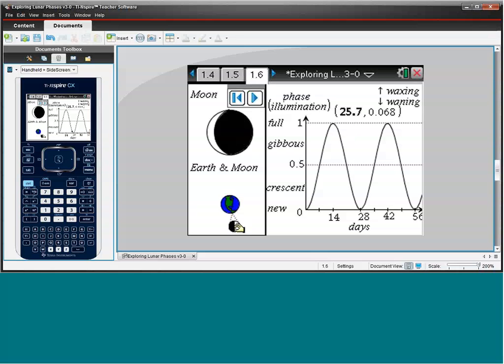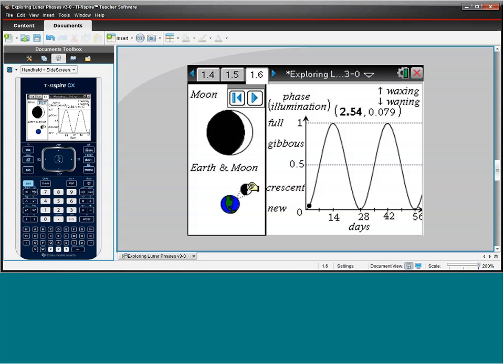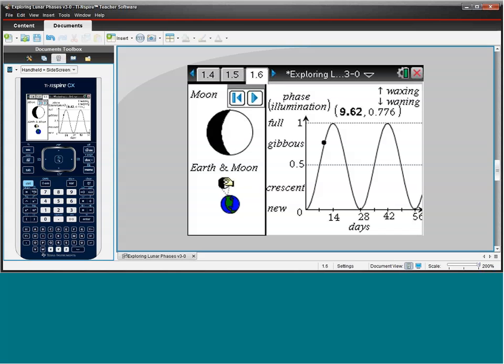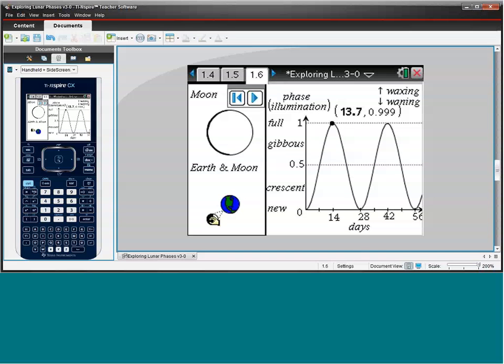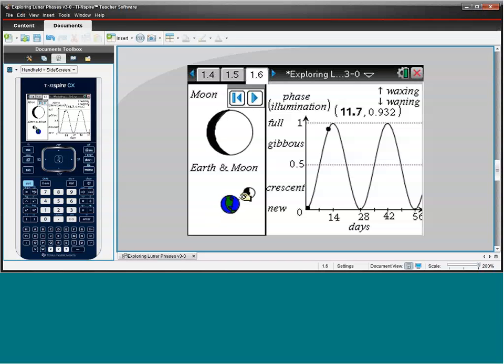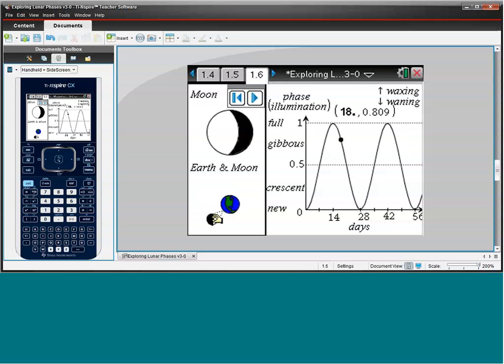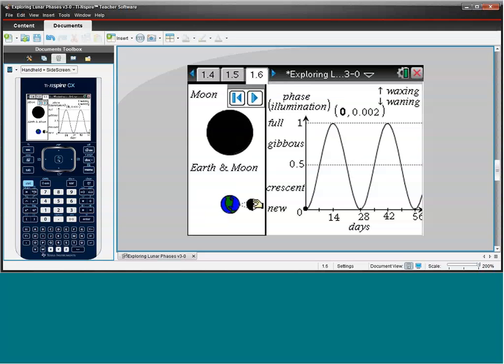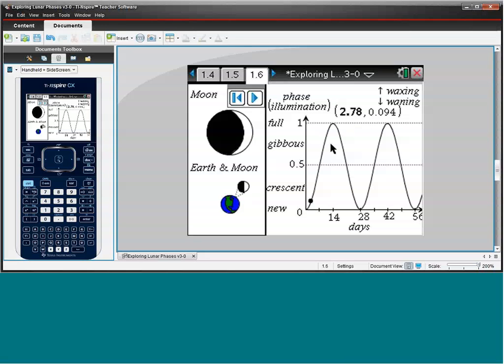So we could talk about rate of change here, which is a huge concept. Because most of what students see in Algebra 1, usually they see straight lines. But this graph is certainly not a straight line. It's increasing, and it's decreasing. And that pattern repeats from month to month. So we could start to ask some really interesting questions. You know, if we knew what phase the Moon is today, students could determine the phase of the Moon on their birthday.